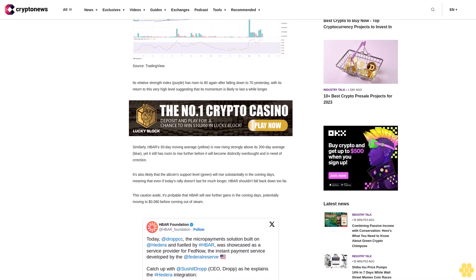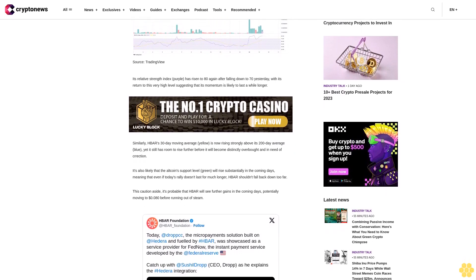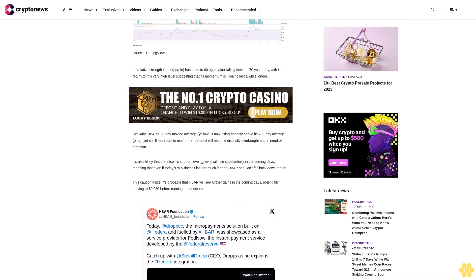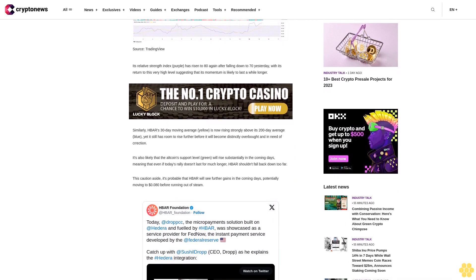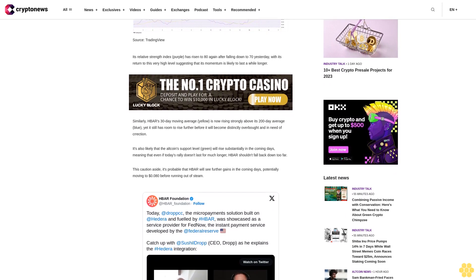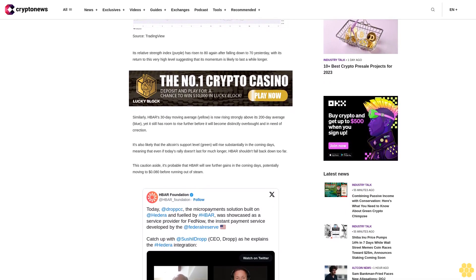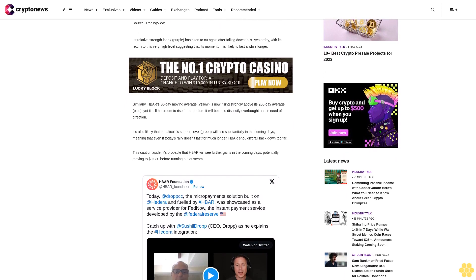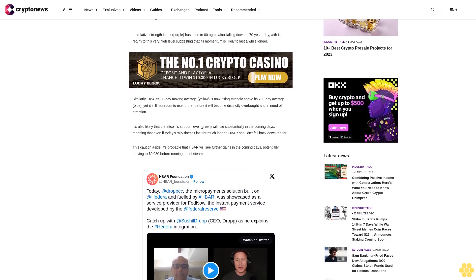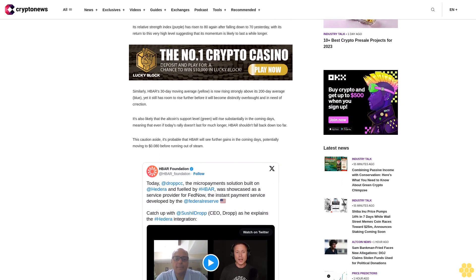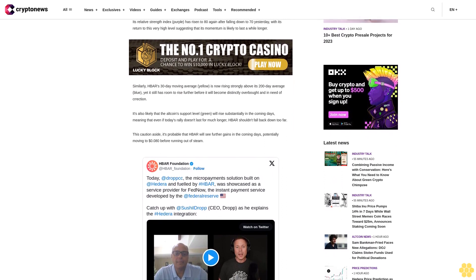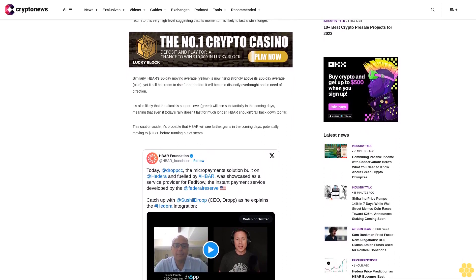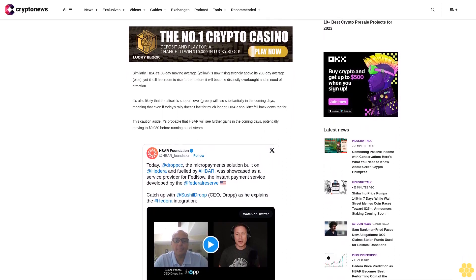This caution aside, it's probable that HBAR will see further gains in the coming days, potentially moving to 80 cents before running out of steam. And the reason for its momentum is that FedNow, the Federal Reserve's instant payments messaging system, has added the Hedera-based Drop to its list of service providers.